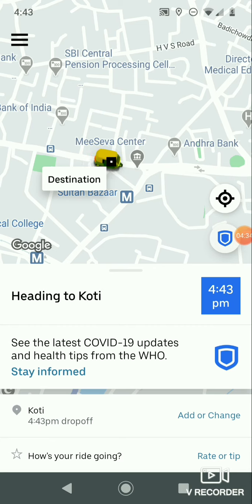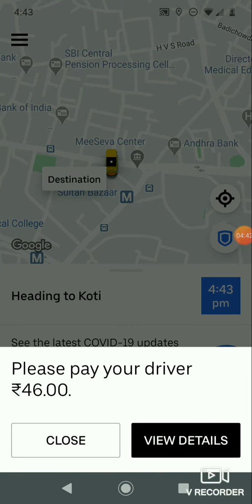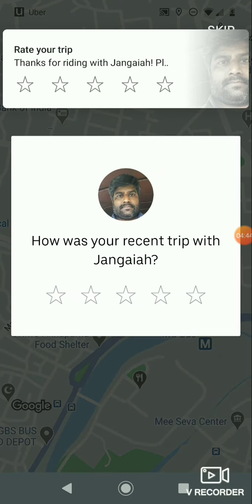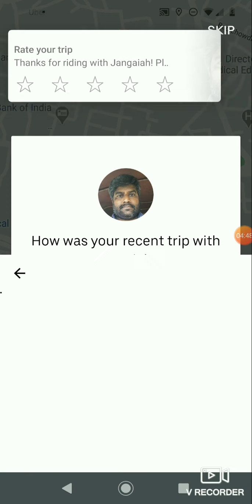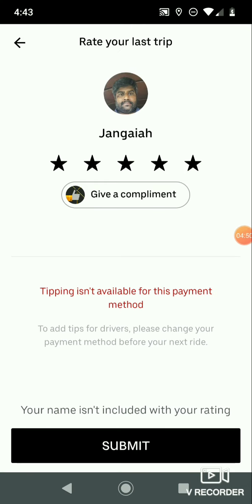After drop-off, a pop-up message will show how much you have to pay your driver. After paying, another pop-up will appear asking you to give a rating to your driver based on how you felt about the ride. Note that using the cash payment method, you cannot give a tip. If you want to give a tip, you have to change your payment method to a card or UPI method. After giving your rating, click on Submit.